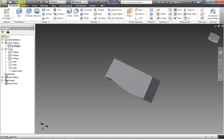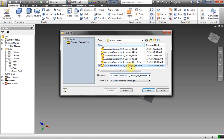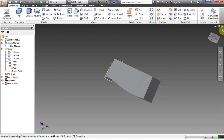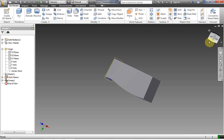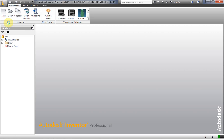I'm going to go ahead and save this off. We're going to call this Lesson 7 Sweep. I'm going to close this and we're going to take a look at the Coil function. I'm going to click the X and open a new IPT file — I'll do my drop-down part file.